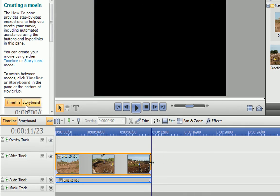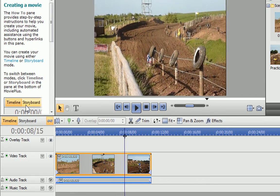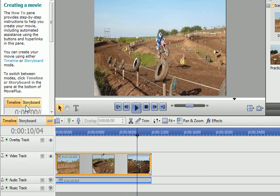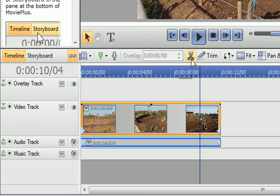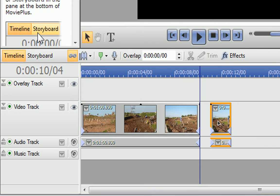To split a clip, drag the time indicator to where you want to make the split, and click Split. You now have two individual clips on the timeline.